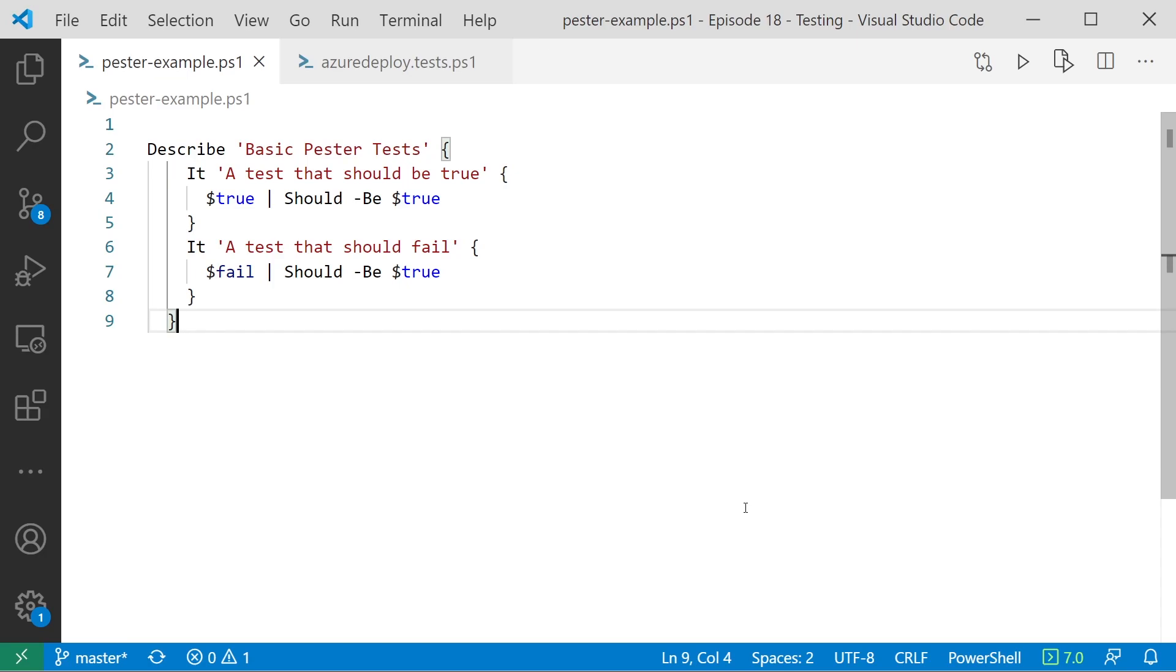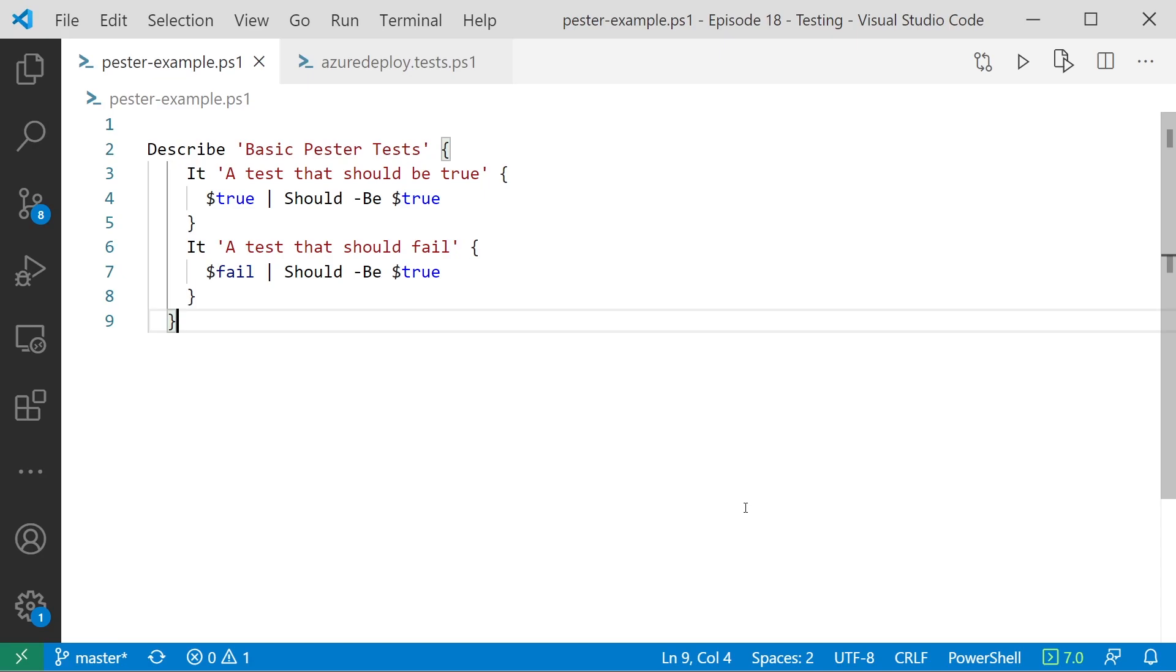So next up, we've got the It section. And this is another type of wrapper, but this is really the wrapper for your specific tests. And so the actual language construct there for It allows you to describe the test. So it should do this, it should not do this, and so on. So you can describe the test, and this will be what will be shown when you actually run the test to tell you what's been done. So in this case, we've got an It section for a test should be true, and then a test should fail. So this is how we describe the actual test we're going to run. There's no logic here yet, but this is just a description. And then inside that, we've got our actual test.